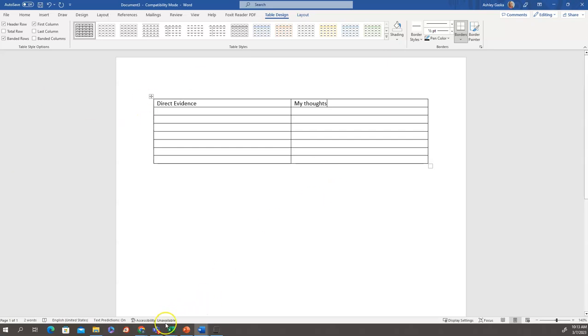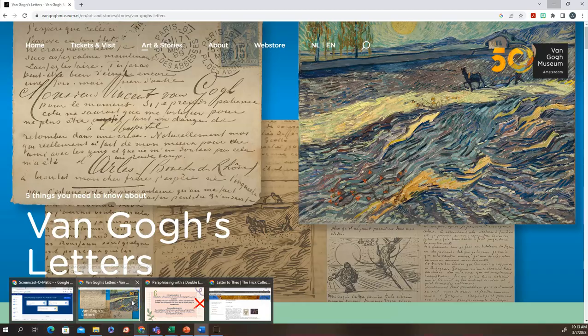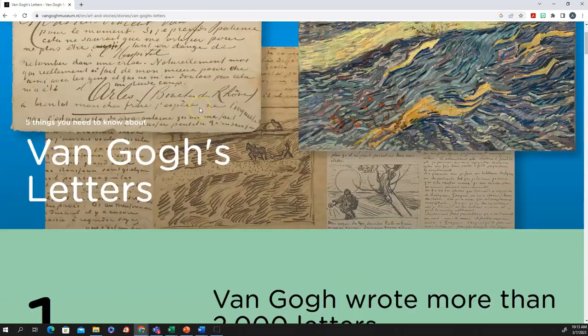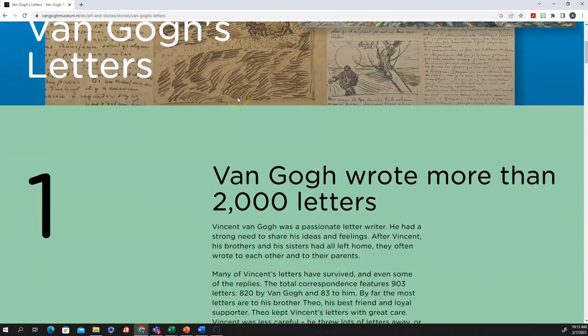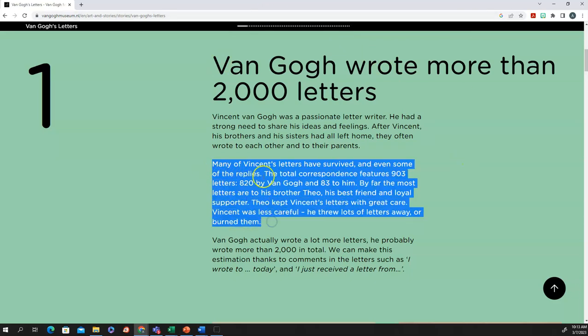I'm going to get the information for this from this article from the Van Gogh Museum that says Van Gogh's letters. I have this little selection of about how many letters he wrote and I'm going to copy this middle section. Many of Vincent's letters have survived and even some of the replies. The total correspondence features 903 letters, 820 by Van Gogh and 83 to him. By far, the most letters are to his brother, Theo, his best friend and loyal supporter. Theo kept Vincent's letters with great care. Vincent was less careful. He threw lots of letters away or burned them.